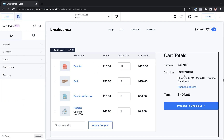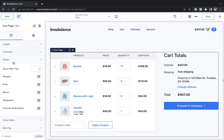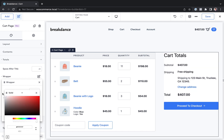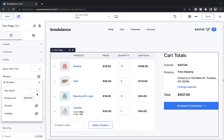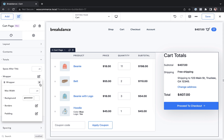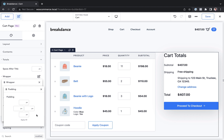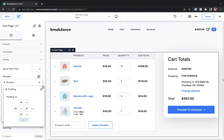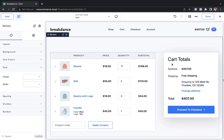Let's say we wanted to add a white background with a shadow to the totals. We go to Totals, then Wrapper, add a white background, go to Borders, add a shadow, give it a border radius of 10 pixels, and add some padding — let's go with 25 pixels of padding. And there we go — now we have our floating totals effect.